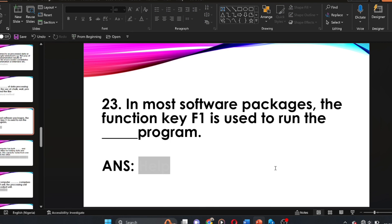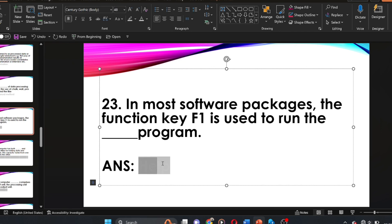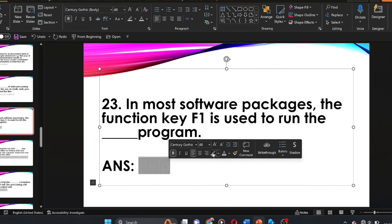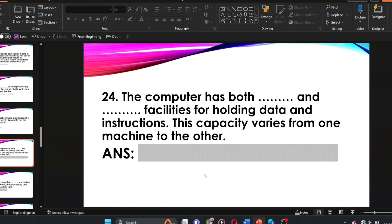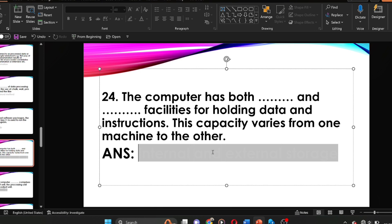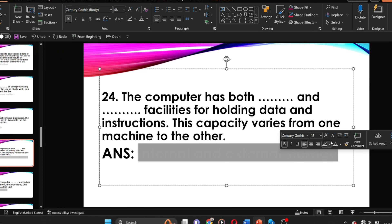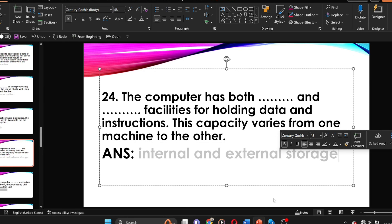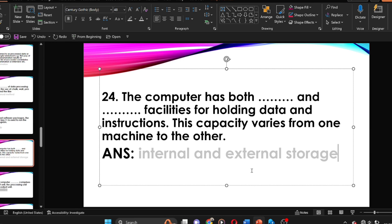Question twenty-three repeats an earlier question: in most software packages, the function key F1 is used to run the help program. Question twenty-four: the computer has both dash and dash facilities for holding data and instructions, and the capacity varies from one machine to the other. The answer is internal and external storage.